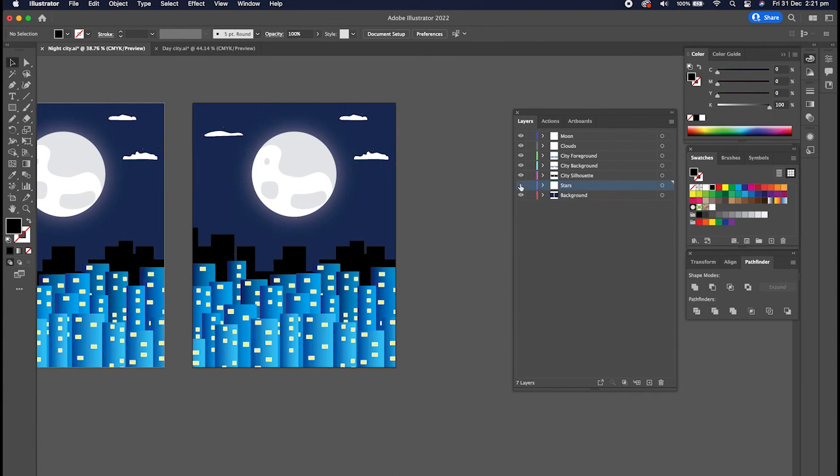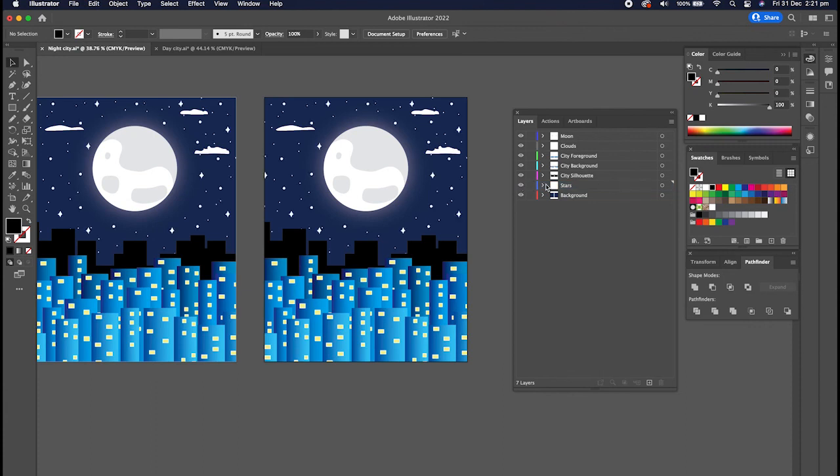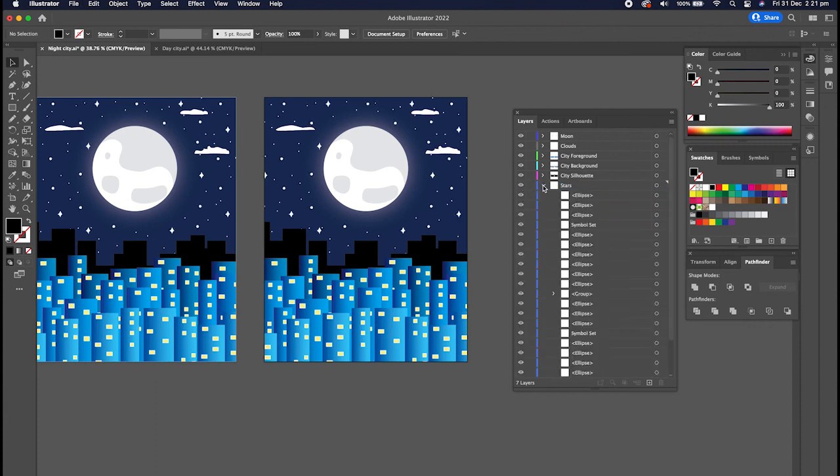So what that means is if I tried to turn off the star layer like I did earlier, it actually turns off all the stars from my night one as well, so I'd have to go in and try and separate the two and it just takes too long.